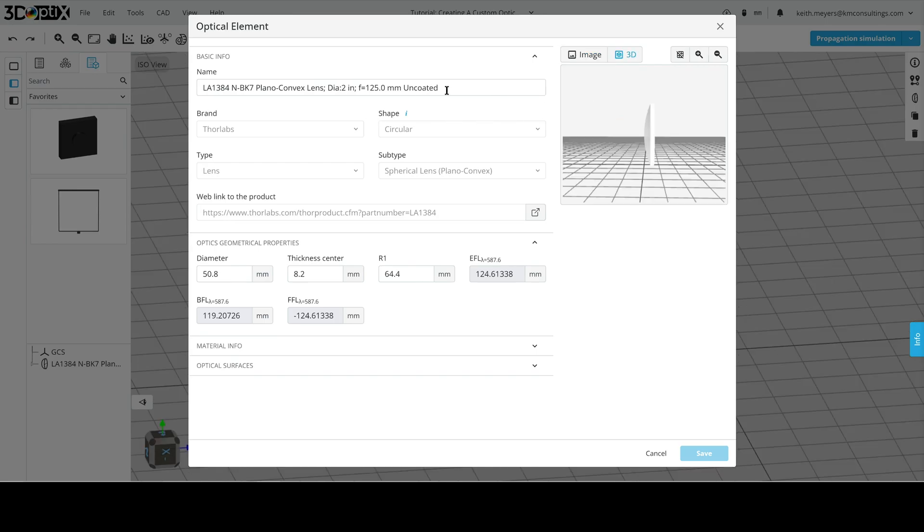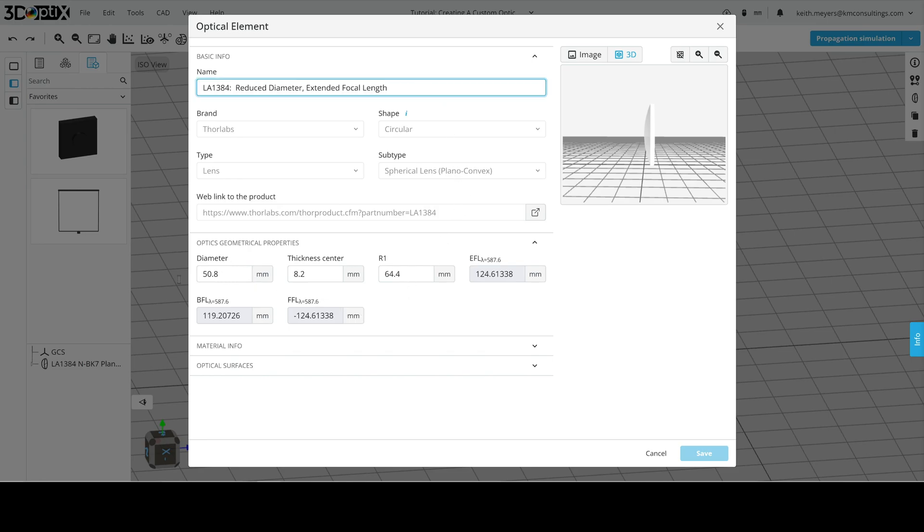First thing we're going to do is change the name. We're going to change the name to Reduced Diameter Extended Focal Length. And now we're going to go down and change the diameter to 40 millimeters. As you can see, it got shorter here in the 3D layout.